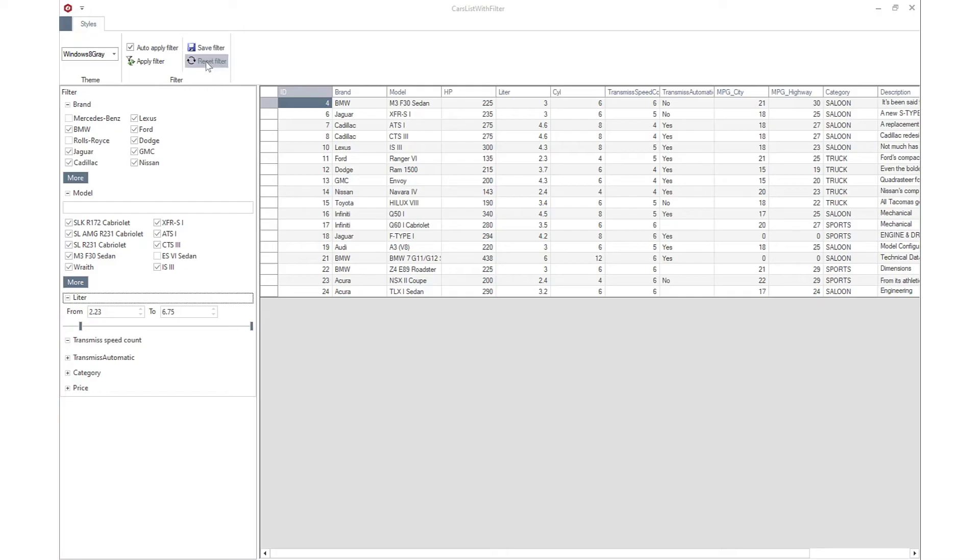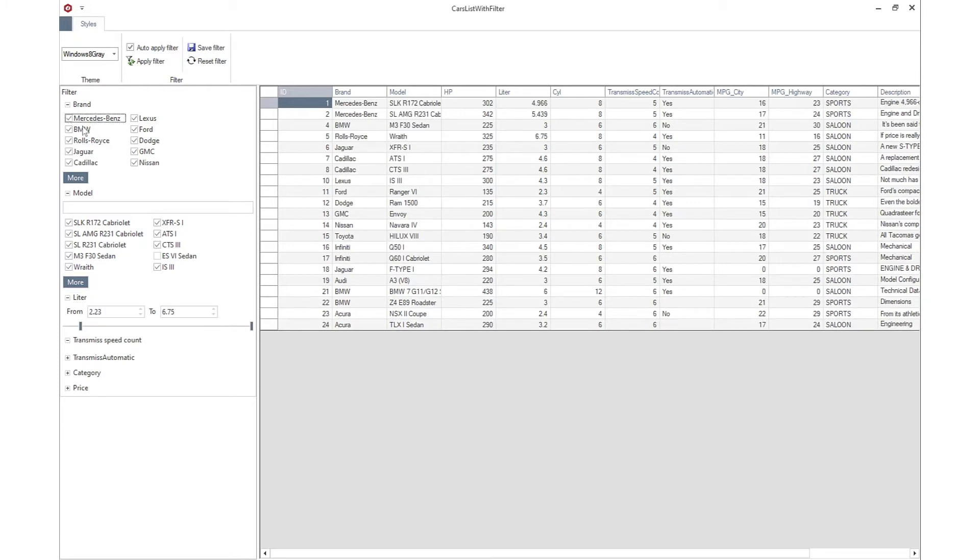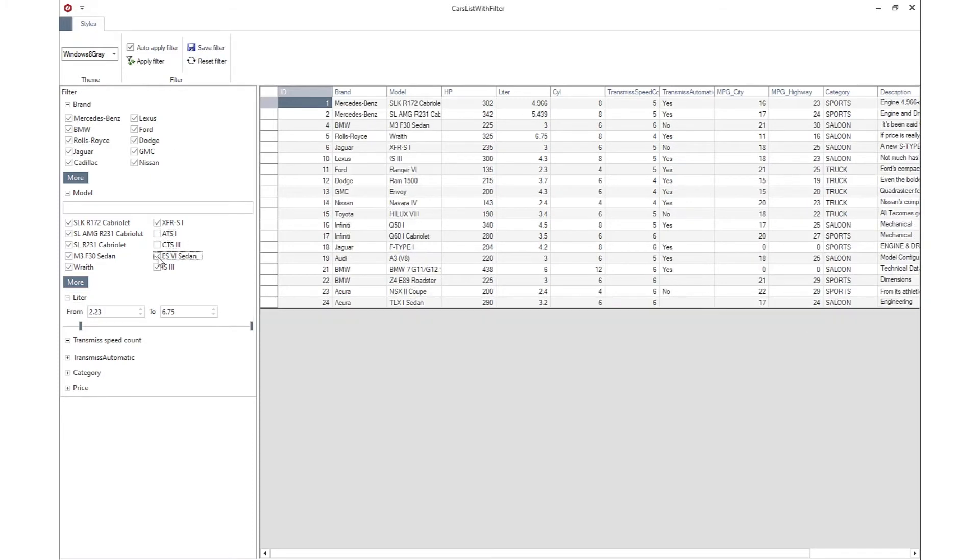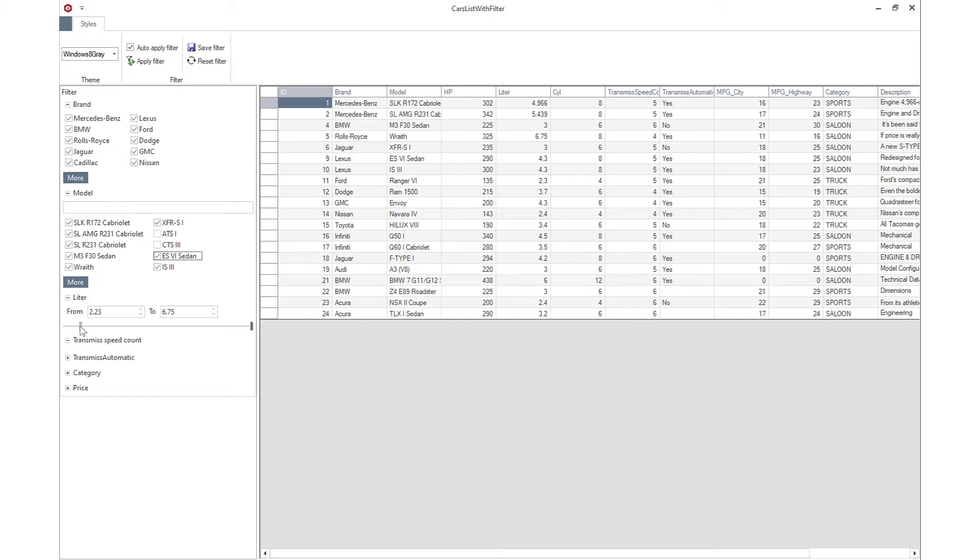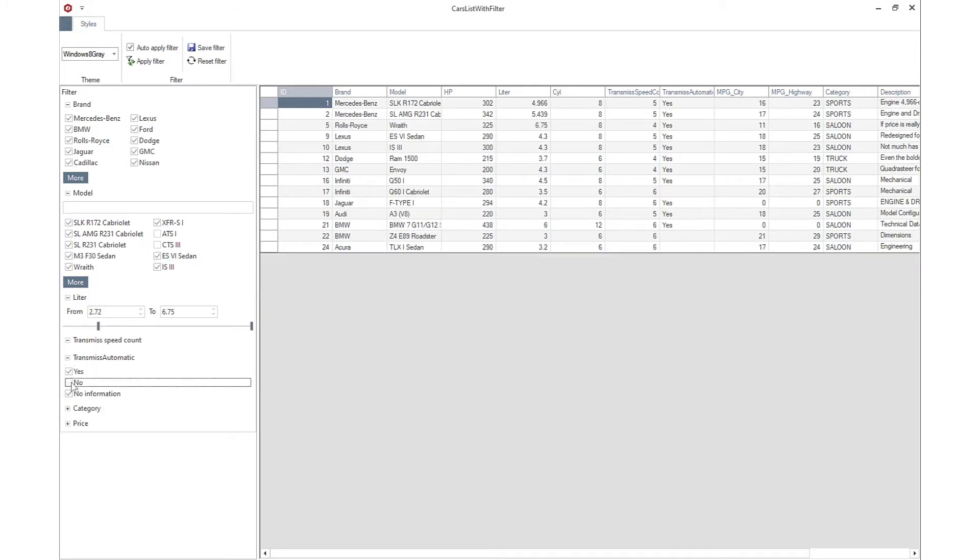The data filter control provides a dynamic filtering UI to accompany any large data set. The control is a UI panel of editors that allow end users to set filters on any number of fields.